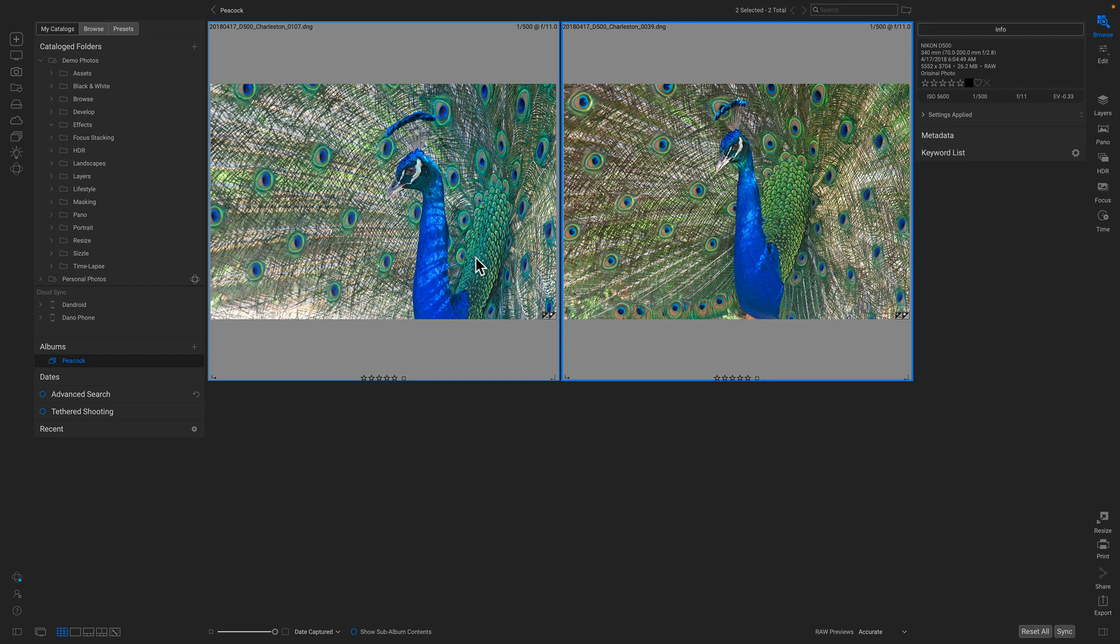And you'll see how the adjacent photo now carries the exact same non-destructive settings, including NoNoise. There you go. That's how NoNoise is integrated into the next version of On1 Photo Raw. Thanks for watching.